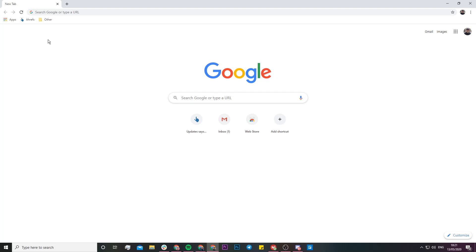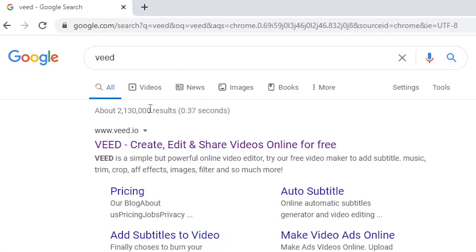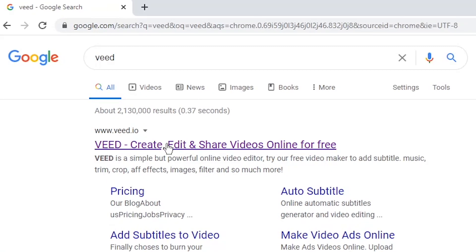The tool we're going to be using is called Veed. Head over to Google and type in V-E-E-D. It's going to be the first link: create, edit, and share videos online.